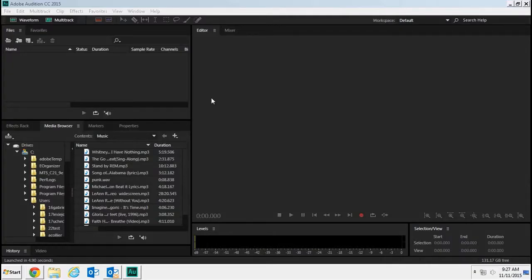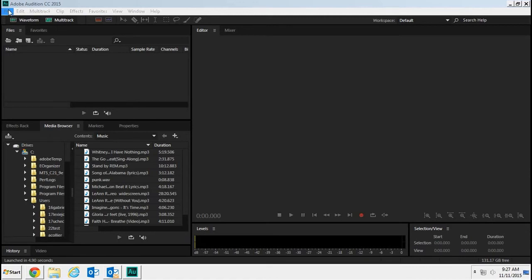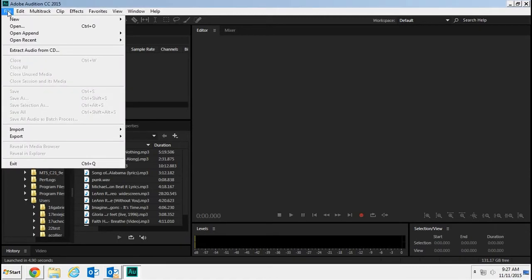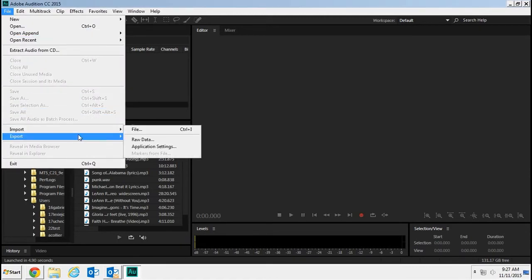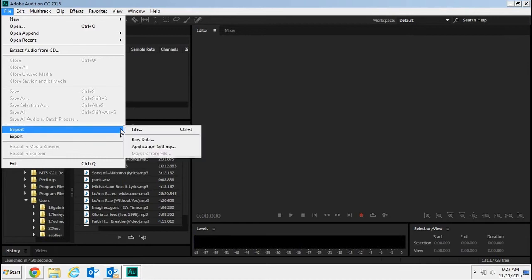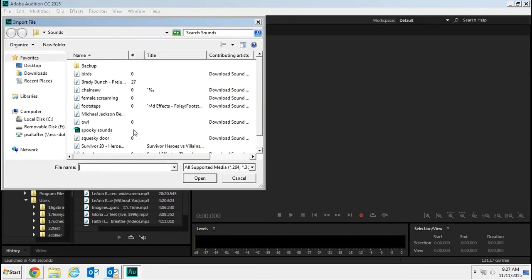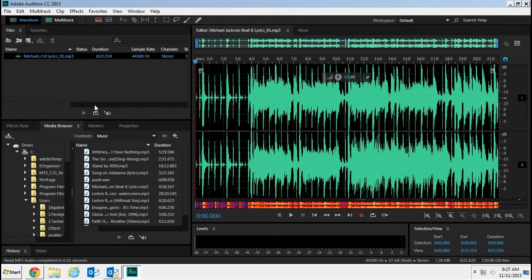To trim it down so it fits in your project, you're going to open Audition and go to File > Import > File. Then locate where you saved or downloaded your song. Let's take this one.